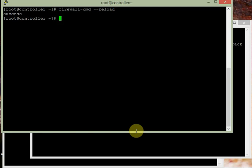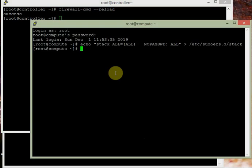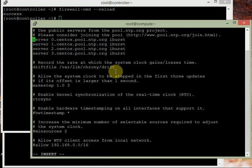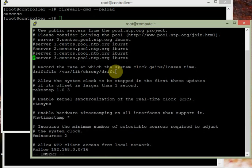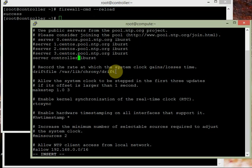Now let's do the client configuration on the compute node and storage node. Open vi /etc/chrony.conf. We need to comment out the default server lines because we want these machines to take time from the controller. Let's make a copy of the original file. Then we set: server controller iburst.